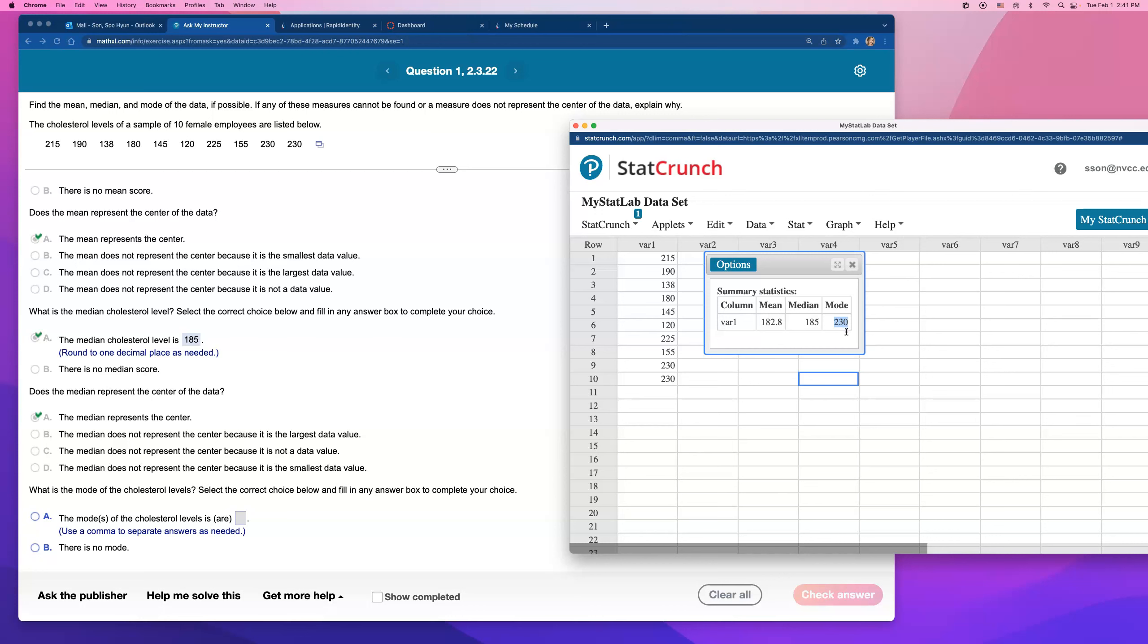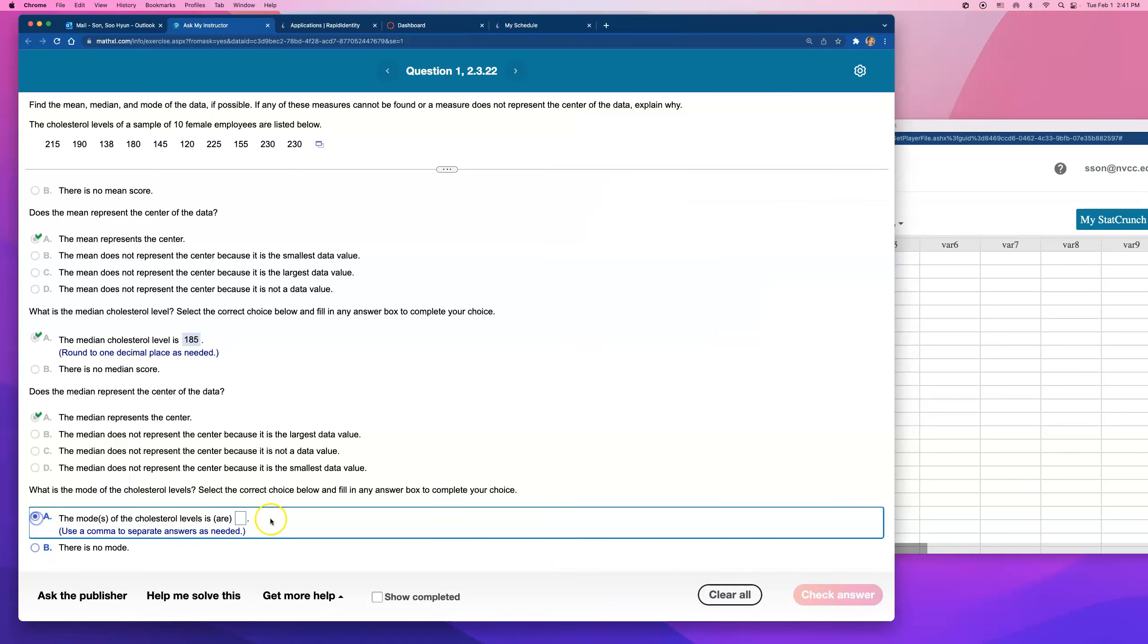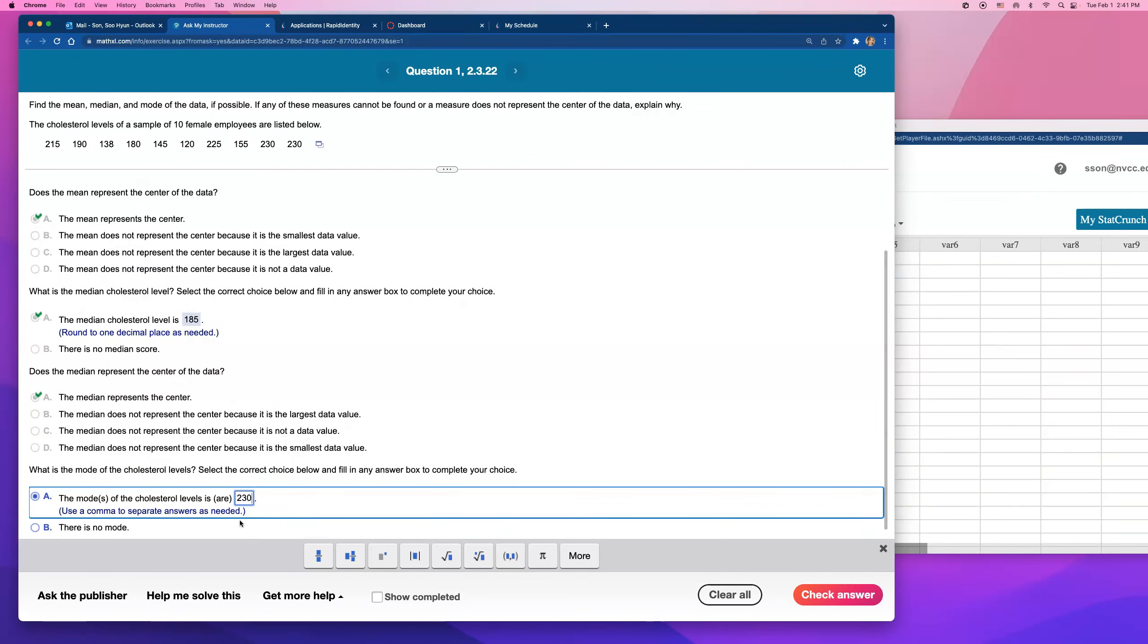Because look, the average was 182. The mean, median, I mean, 230 is just, it's just too far out, right? It's one of the, it's actually a maximum. I don't think it represents center.